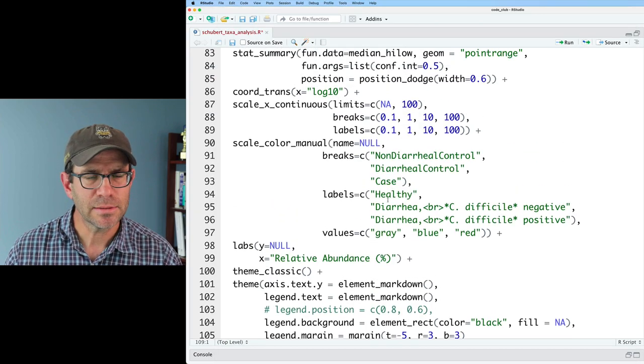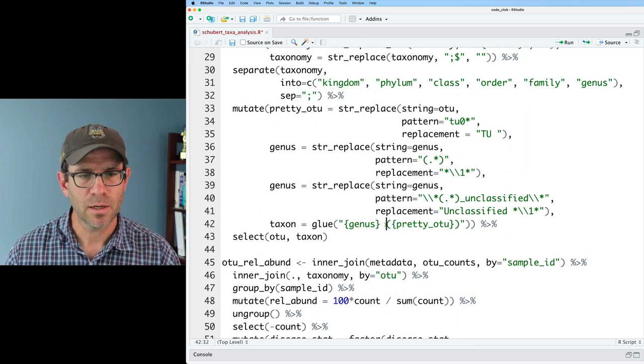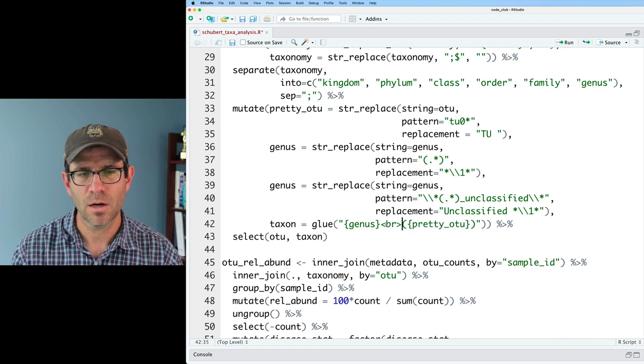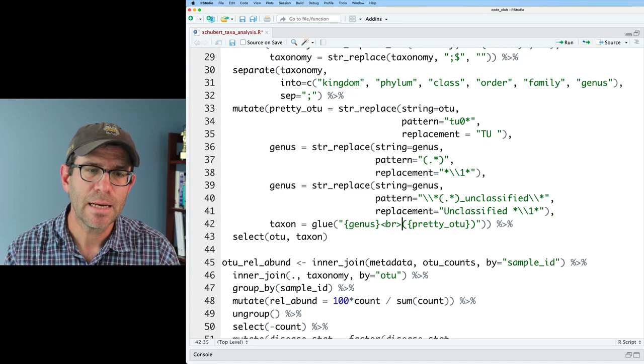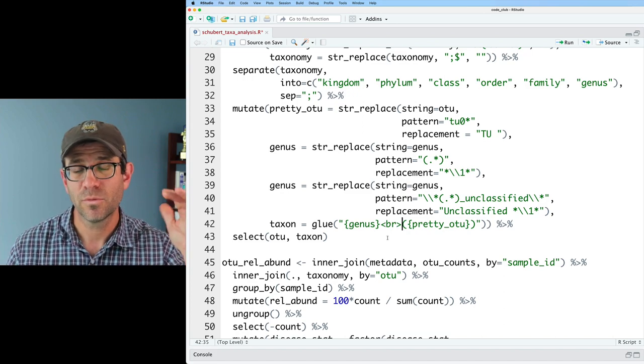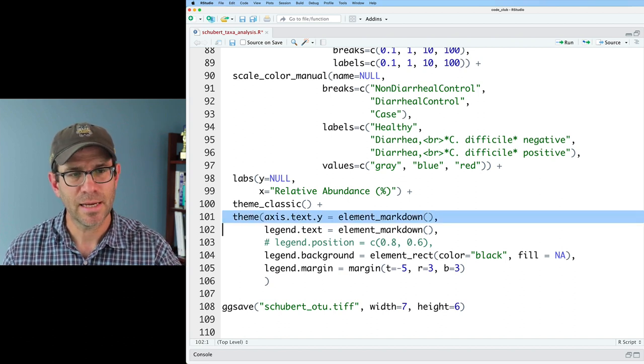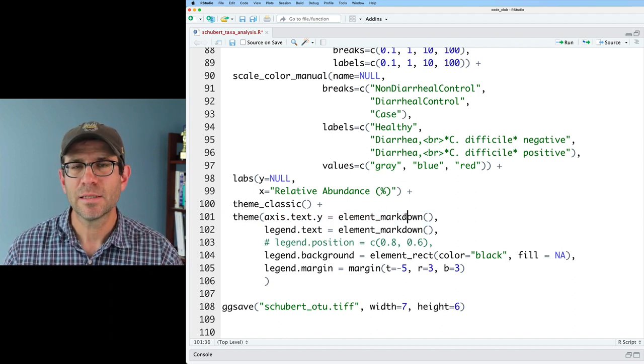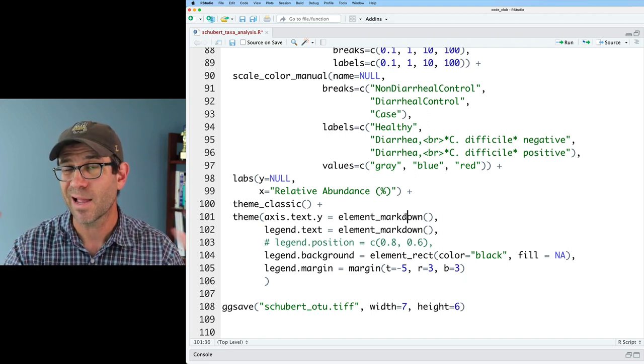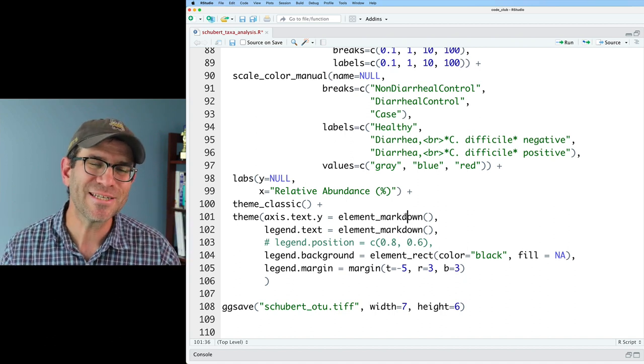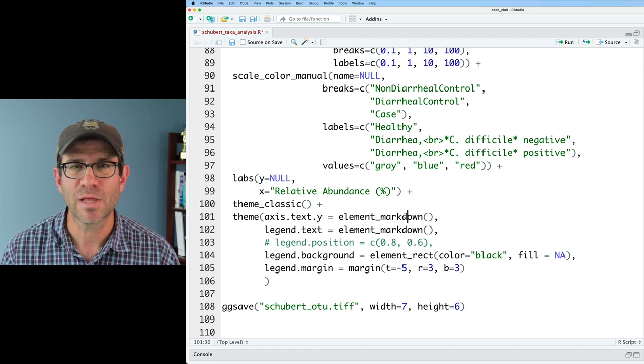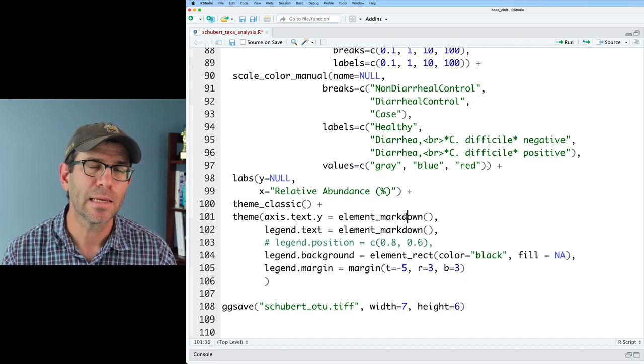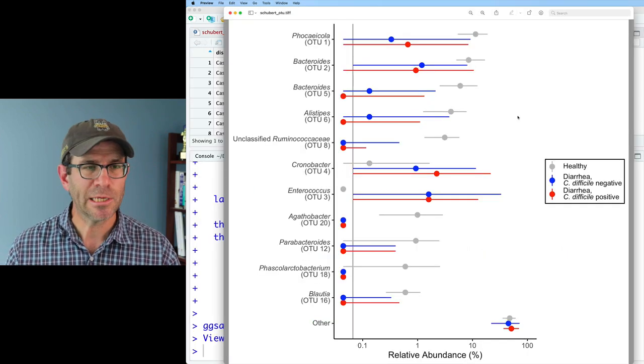If we come back up to where we had our regular expression, that right here in my glue statement, I could put in a BR. And so the BR in the angled brackets, greater than, less than, tells ggtext down below here in our theme, we had axis text y element markdown, that that then will go ahead and impose markdown or HTML formatting of our text. So it's really slick to know just a little bit of HTML so that you can get the right look for your figure. So that BR will put in a break, a line break between the taxonomic name and the OTU. And so that looks pretty good.